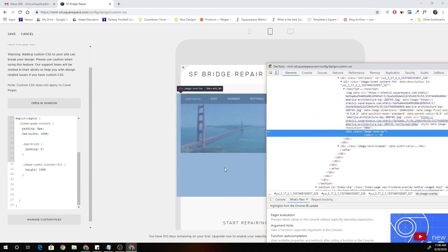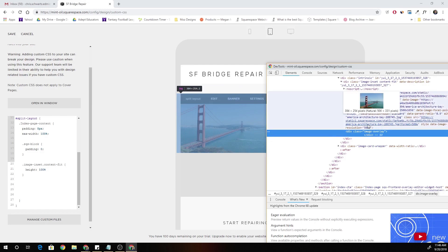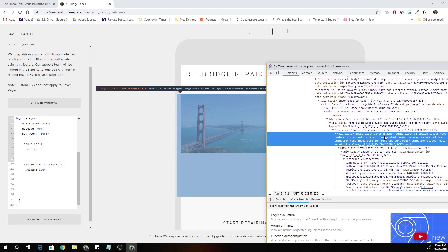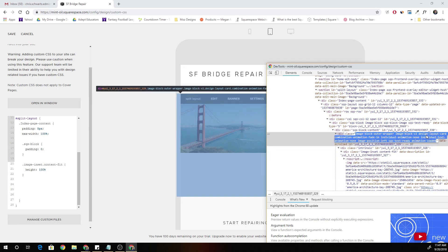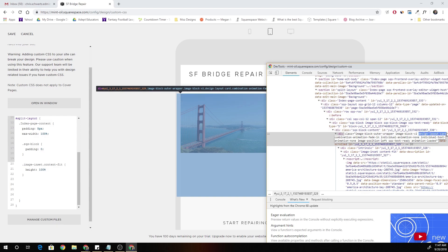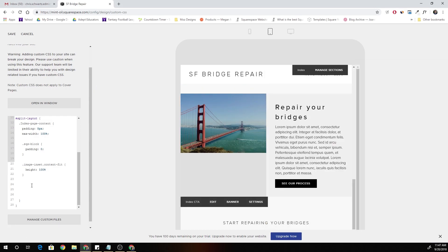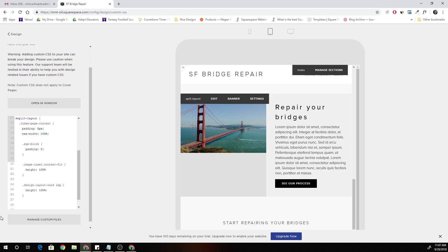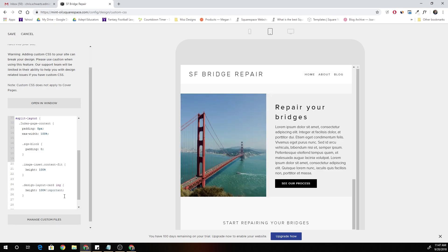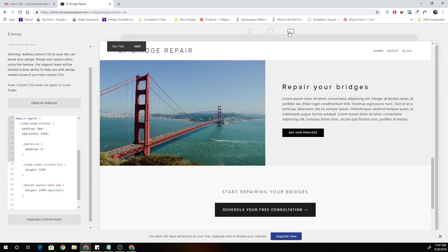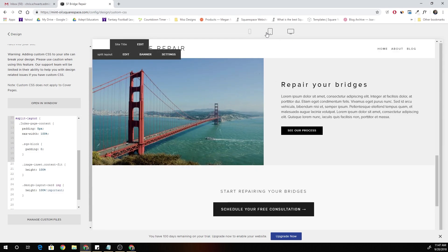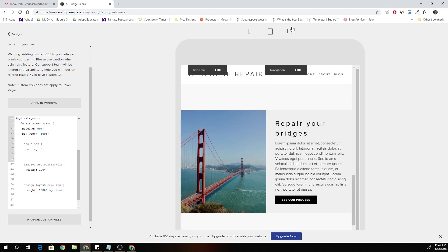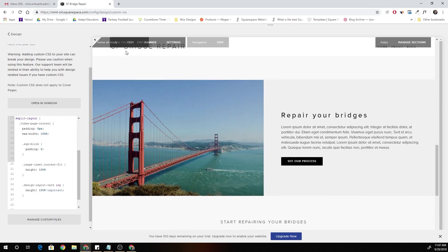Well, let's jump in to inspect element again. So all we have to do is target the image within this image block. So I'm going to target dot design layout card, that class, and within that class, I'm going to target the image itself. And I'm going to say, okay, I want this height to be 100%. And actually, we probably have to put in important to override it. Cool.